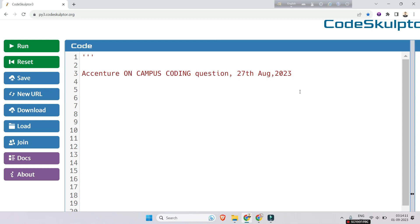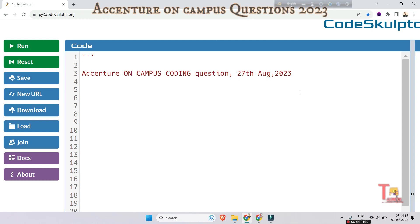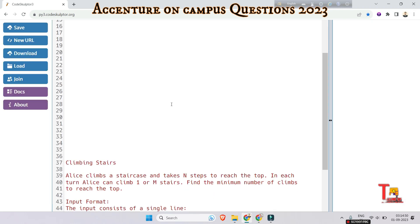Hello my family members. Today I will give you a coding question that was asked on Accenture on campus, 27th August 2023. Assume that you are giving the exam and you have only 20 minutes to write the code.